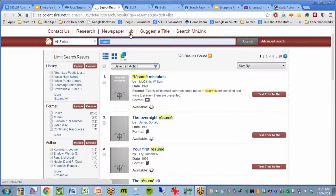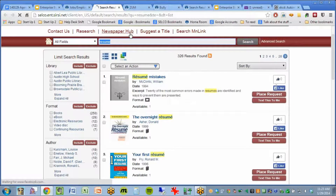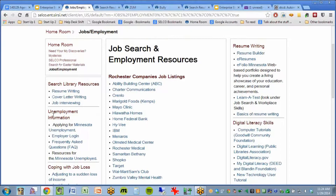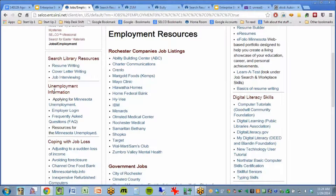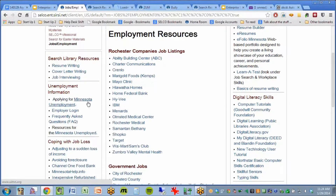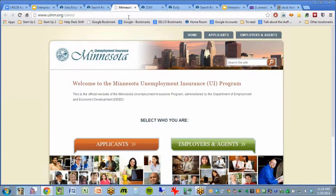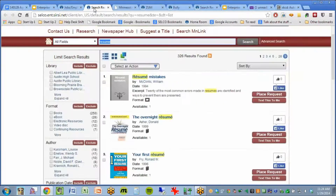Here is a search that pulls up all the books all over SELCO on resume writing. So you can do that. I would have loved to have this when somebody comes in the library and says, 'I just lost my job, what do I do?' Well, here is a whole section on unemployment and what you do. And these are linking out to the state of Minnesota's unemployment information.